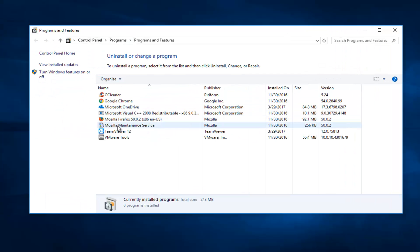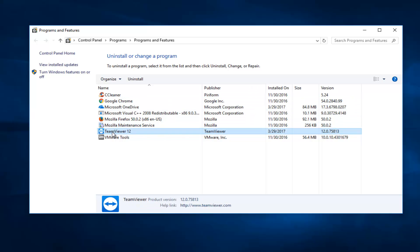So now you want to search for something that says TeamViewer and the publisher should also be TeamViewer. You want to left click on it and then once you've selected that you want to left click on the uninstall button that appears right here.